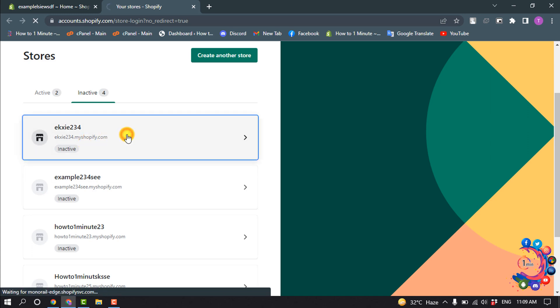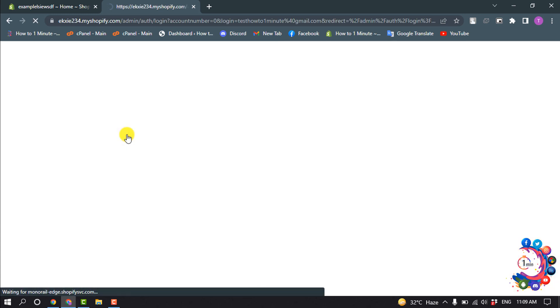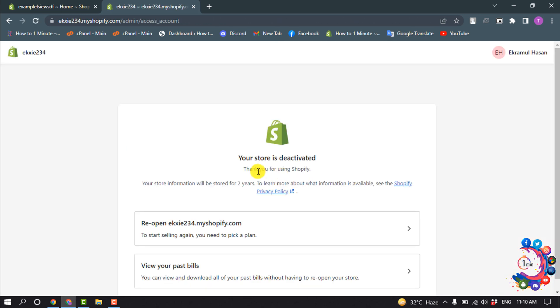So here you can see your store is deactivated.